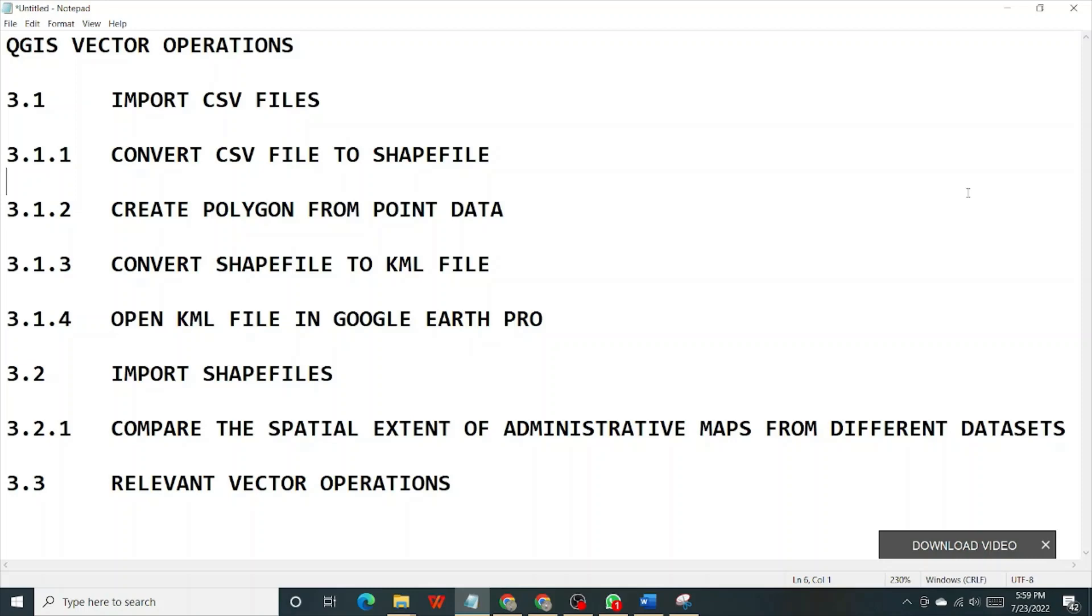Convert the shape files to KML files, probably open the KML files in Google Earth Pro, then import shape files like maybe administrative map of Nigeria for instance, import data from different datasets and then compare the different datasets and see whether there is an error or a variation between different sources.